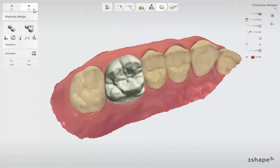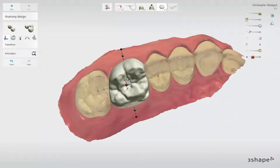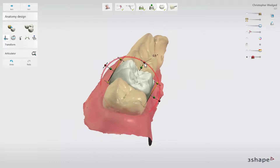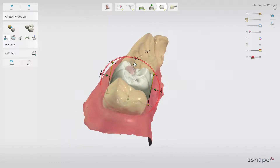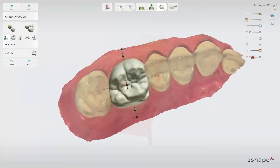Once you have done that, click Next to move on to the Anatomy Design step. The software automatically generates the design for the restoration, but you also have the option to adjust it yourself using different tools. You can select different available teeth designs from the Smile Library menu — simply click on the one you prefer. Then use other available tools to create the design as it is supposed to be. Start with setting the tooth in the correct position in relation to neighbours in the arch and antagonist. Use the control spheres to move the tooth or click on it and drag it.